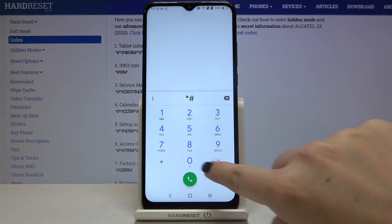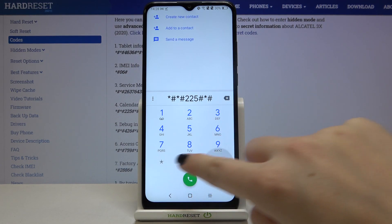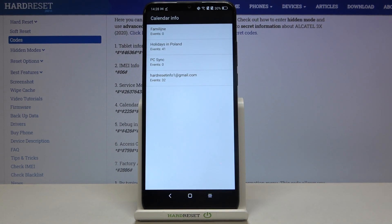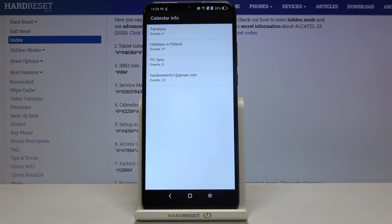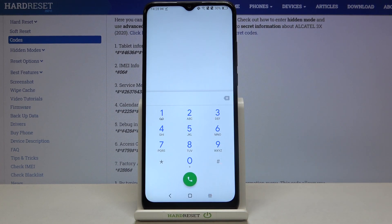The next code is *#*#225#*#* and here we are in the calendar info. We've got all events in one place — we can check family events, holidays in your country, or events attached to your mail, so you'll have all anniversaries in one place and won't forget about them. Let's go back.